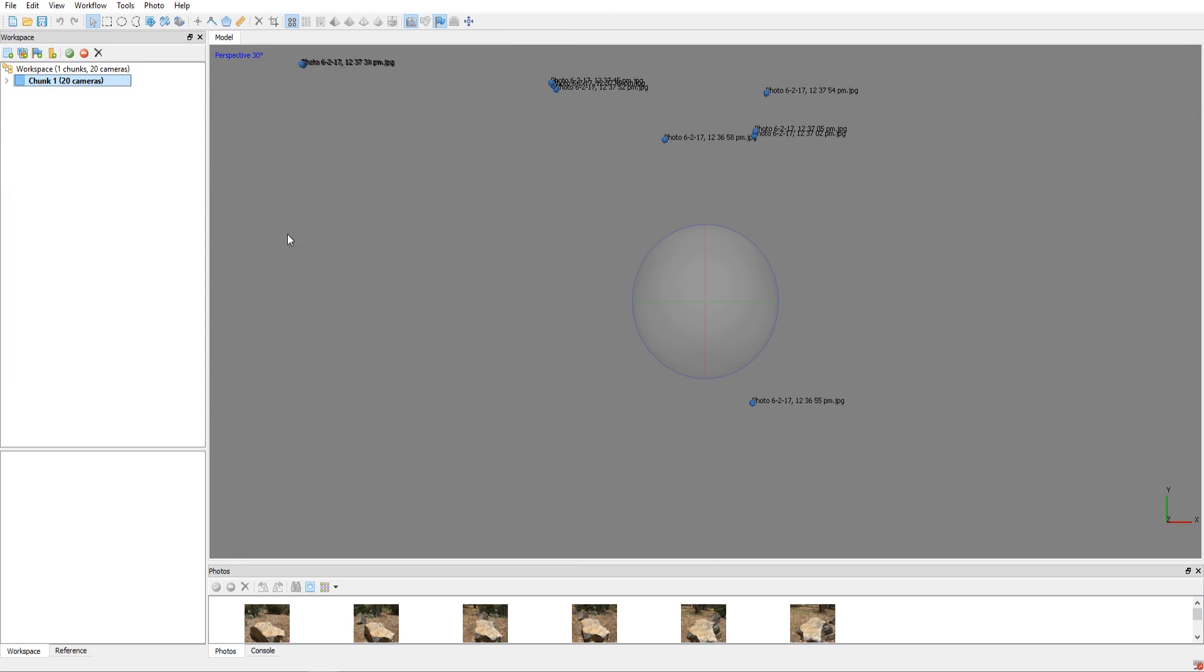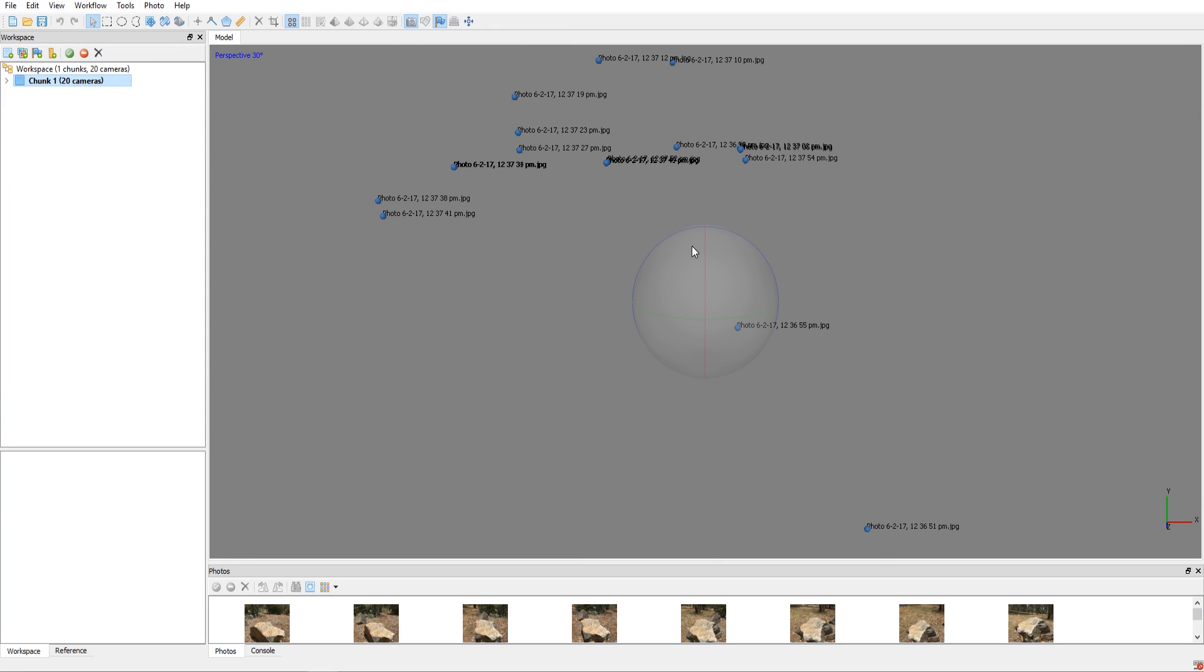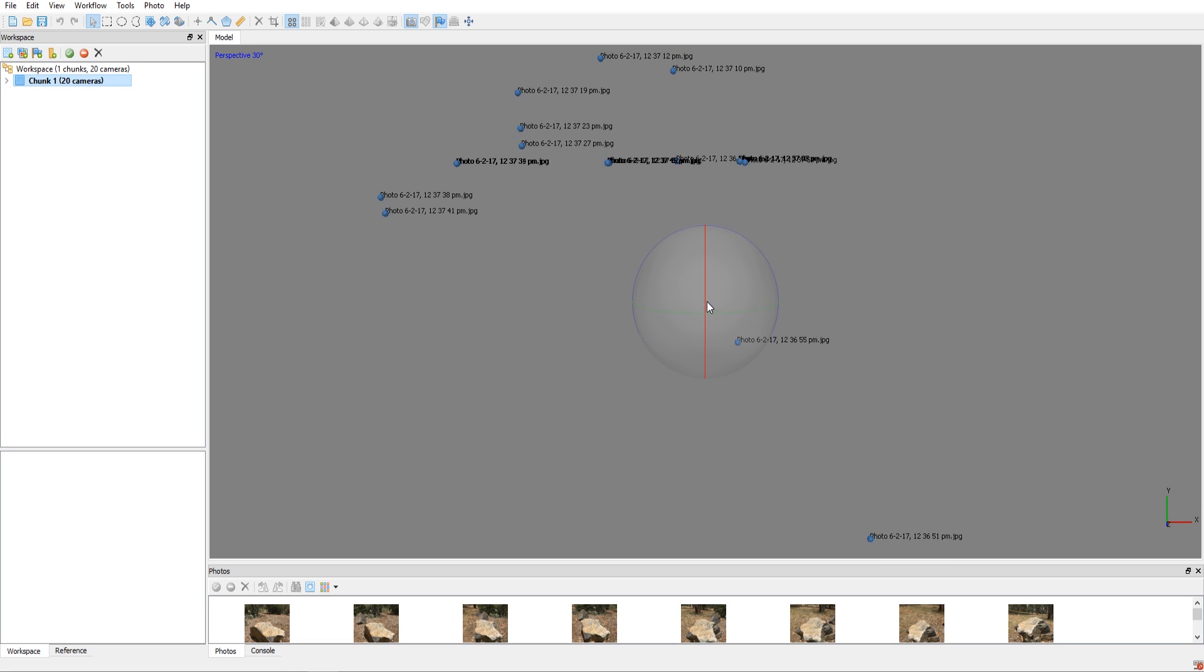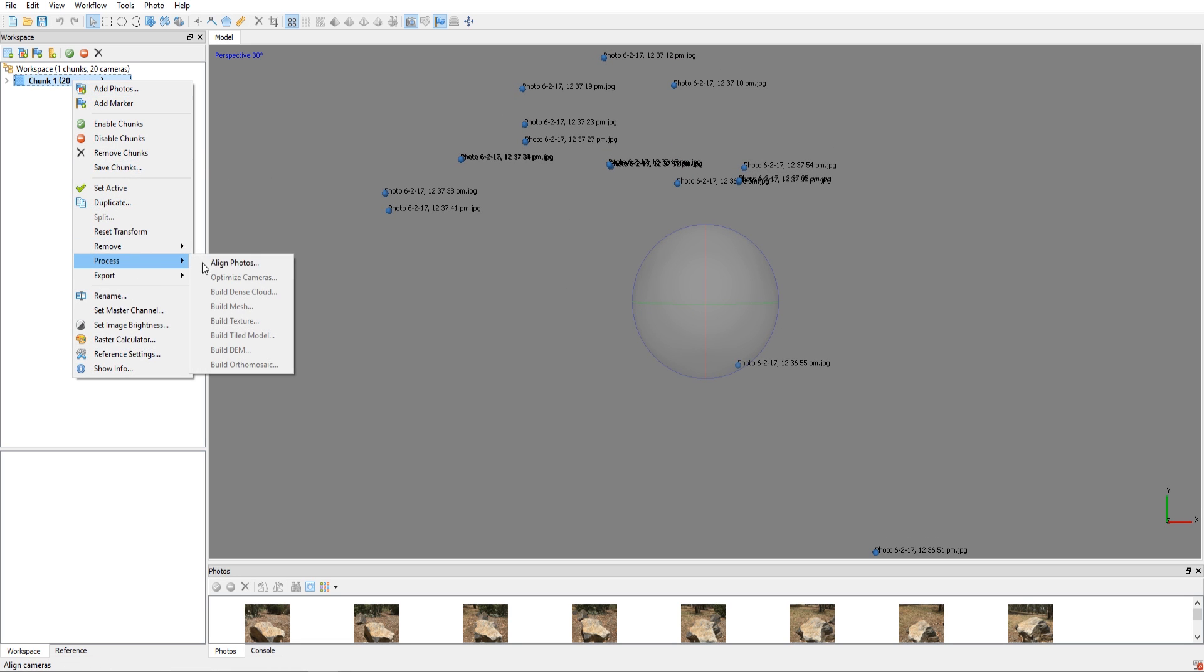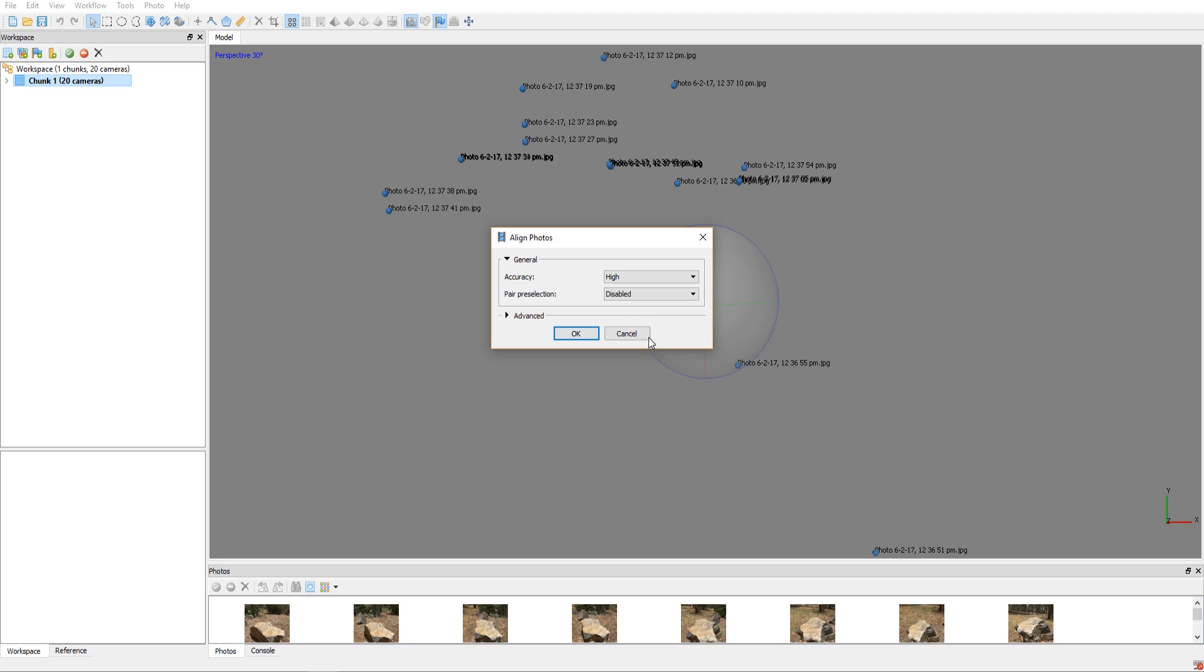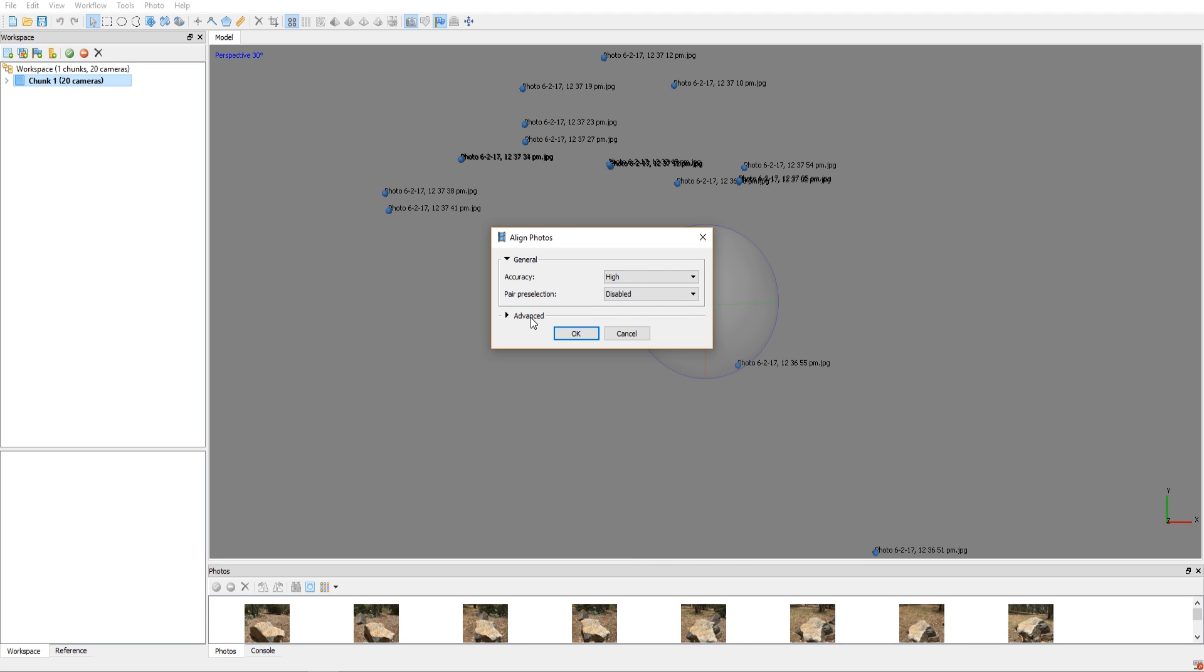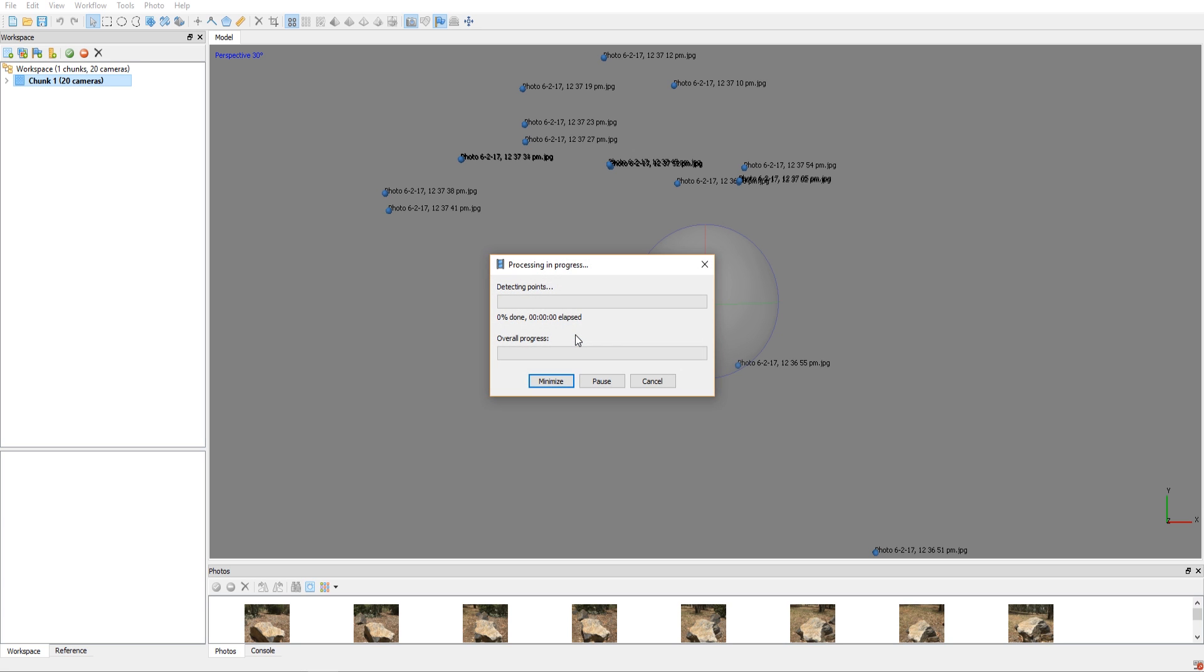And right here I've got my rock that I went around and did the same thing. 360 pictures. And when I import that you're going to see it kind of just puts these pictures anywhere, no real order to them. So you want to right-mouse click on the chunk and say process align photos. Have it at high and have it disabled, nothing really crazy in advanced. Just leave it like that and then click OK.